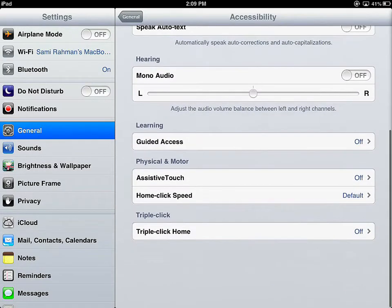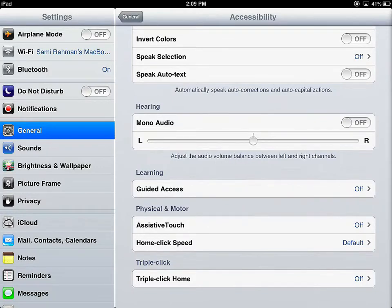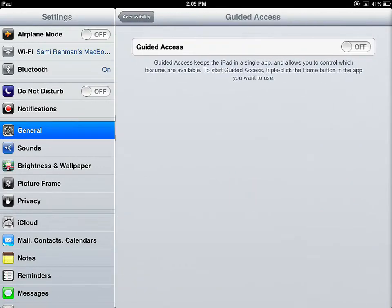Using your finger, scroll up or down to find Guided Access. Under General Accessibility, Guided Access, you will be able to turn Guided Access on.